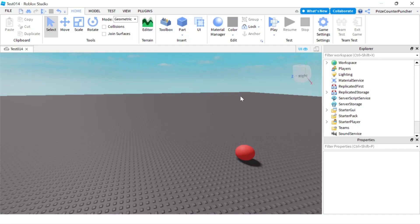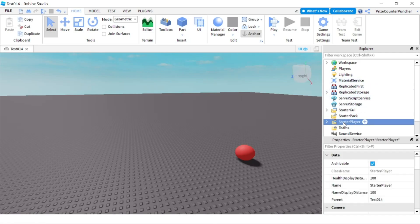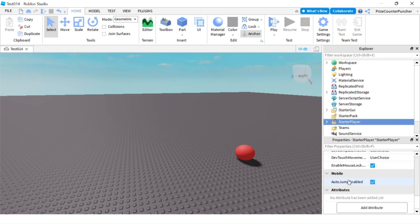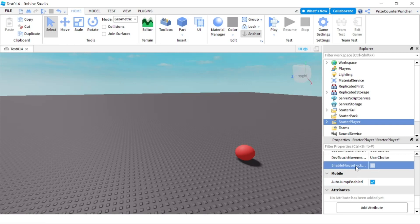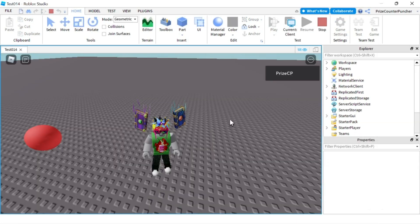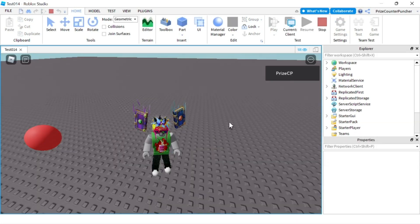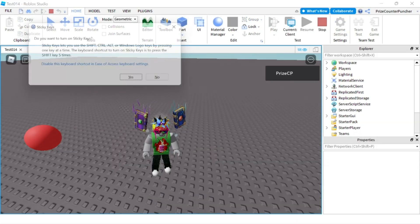Right now I'm inside Studio. To disable shift lock in your games, click on the StarterPlayer and look for a property called Enable Mouse Lock Option. You want to disable that option. Now if you play your game, when players try to do shift lock, they're not going to be able to do it.